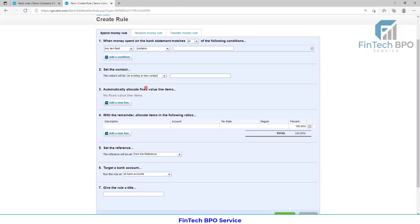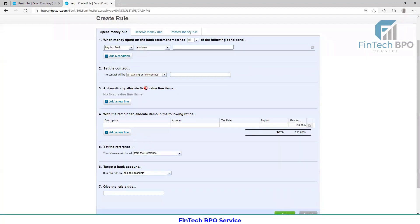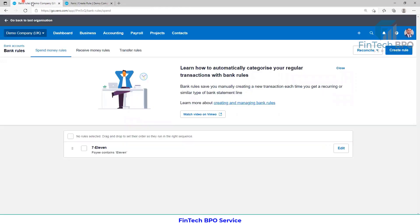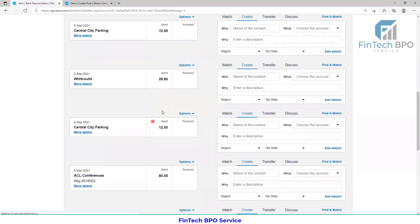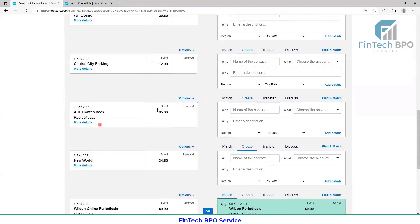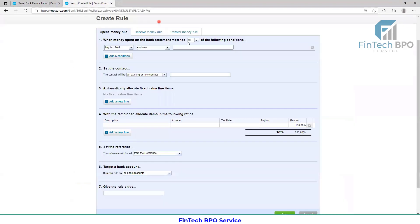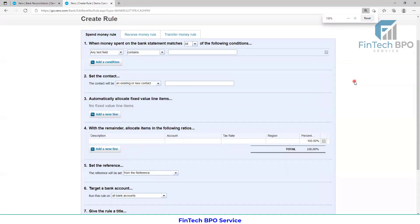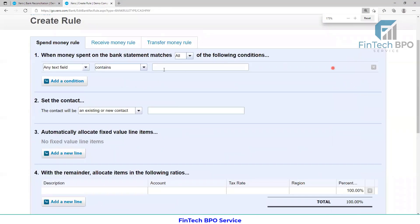I will select the option. We will call this the spend money rule. This is the spend money rule. It has Central City Parking as a transaction. I will set the bank rules. This is the expense — I will see the first column, the spend.